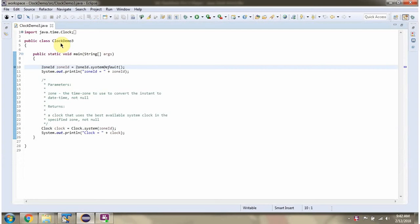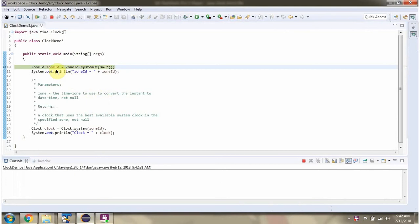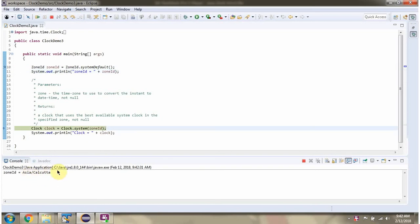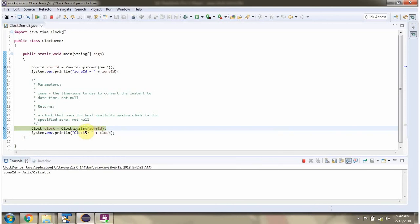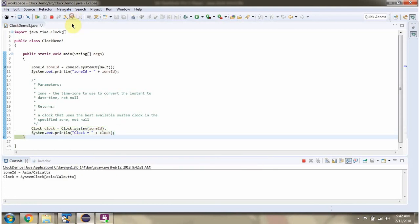Here I have defined the class clockDemo3. I am running this program in debug mode. Here I have created a zoneId object. Then I am calling the system method of Clock class and passing the zoneId. This method returns a system clock based on this zoneId. Here you can see the output.